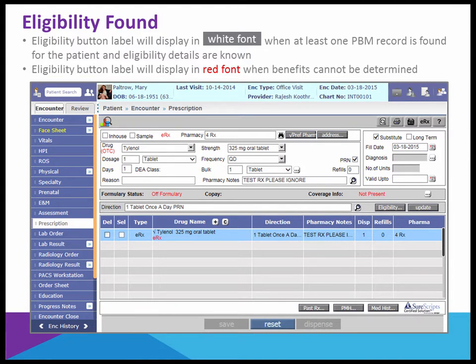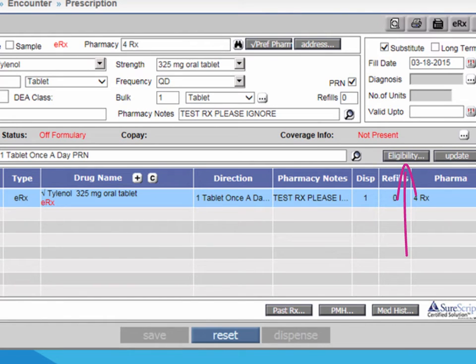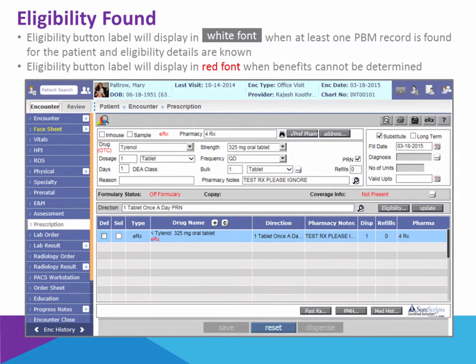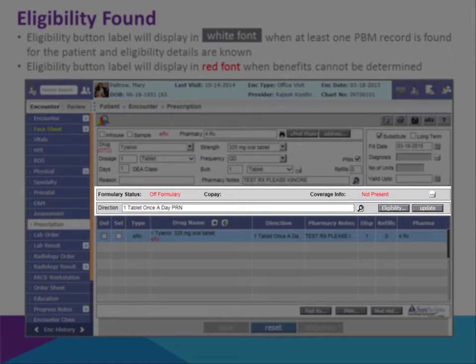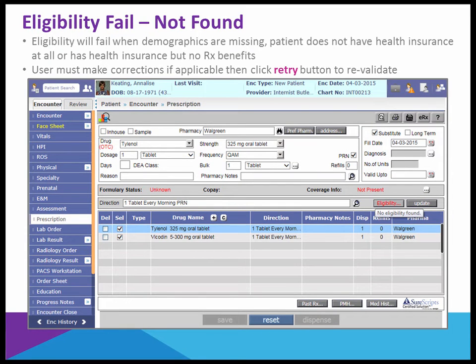Regarding the first part of Core Set 2 — drug formulary checking — this is part of the Sure Scripts eligibility check, which is auto-executed when the encounter is started. The results are available under the prescription screen, as seen in the example of Mary Paltrow. The button label displays in white when benefits are found — at least one pharmacy benefit manager record for the patient — or displays in red when eligibility is either not found or cannot be verified, such as a mismatch. In our example, the white label indicates at least one benefit record was found, and the formulary status shows she is off formulary, making this compliant for Core Set 2.